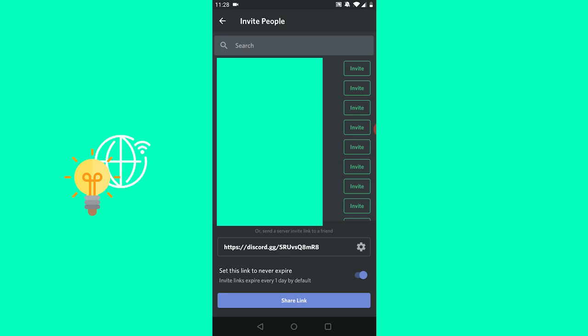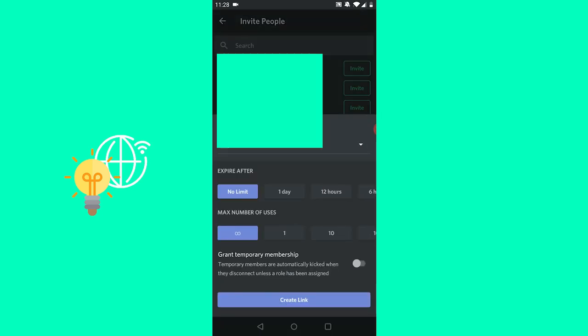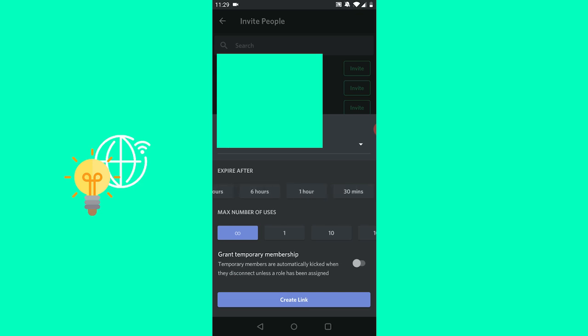You can also click the settings icon on the right, and now that we said never expired, the expiry date is no limit. You can also set it for one hour, one day, twelve hours, or you can set maximum number of users that can join through this link.